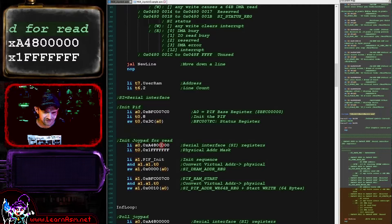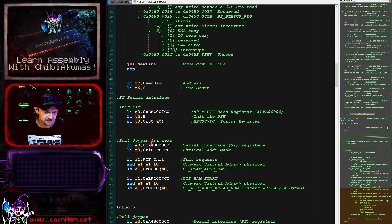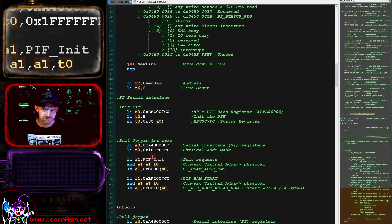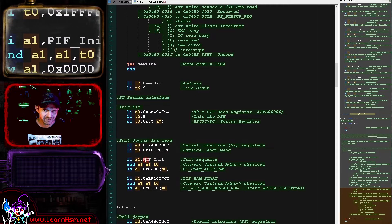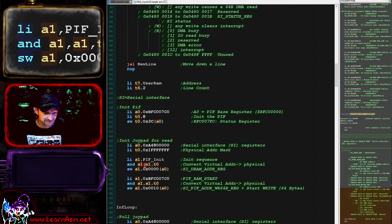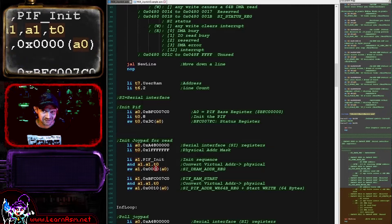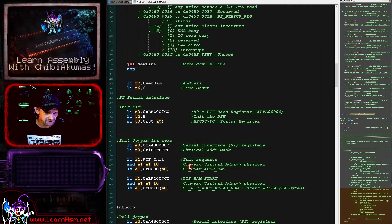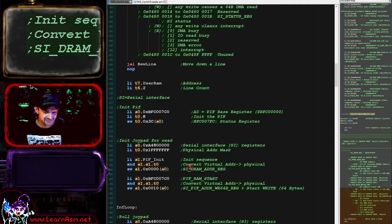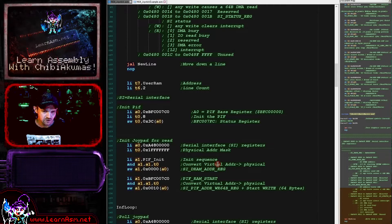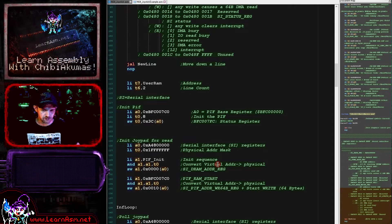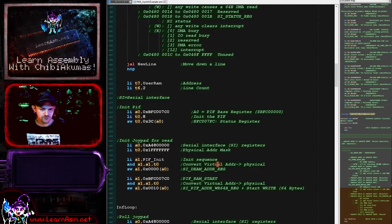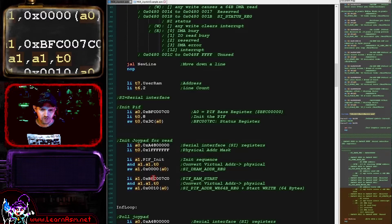So A0 is going to point to the serial interface that we're using to transfer our data. We're wanting to transfer from PIF init. We're then converting that with this AND here to a hardware address, and we're writing that to offset 0 within the serial interface. And that is the DRAM address register. That is the address that we're wanting to work within RAM for either read or write.